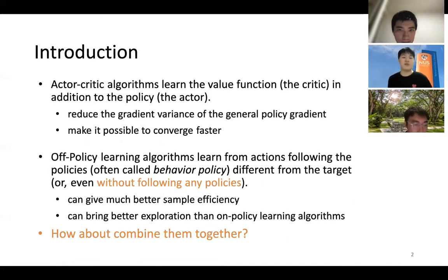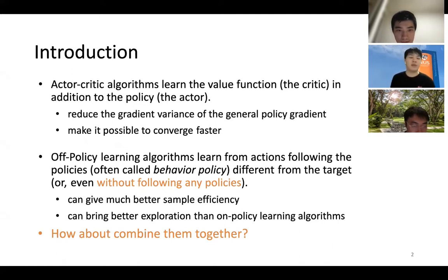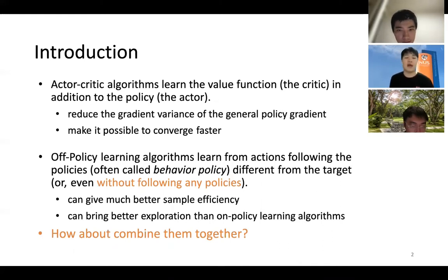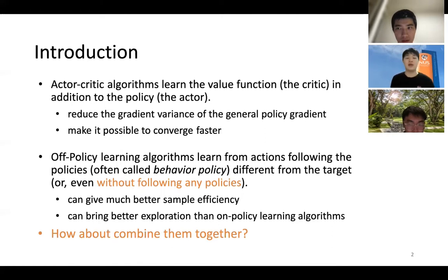The off-policy learning algorithms learn from actions following policies that are often different from the target one, called the behavior policy. Note that the off-policy learning algorithm can even learn without following any policies. These give much better sample efficiency and can bring better exploration than the on-policy learning algorithms.